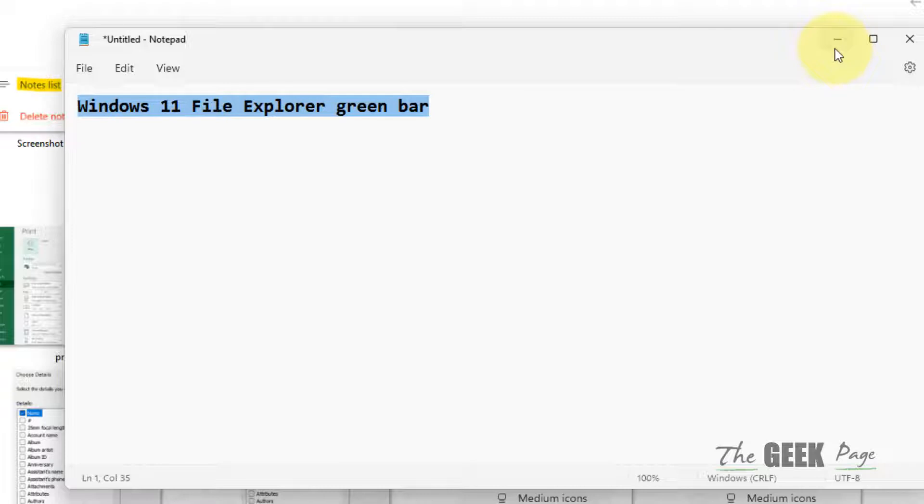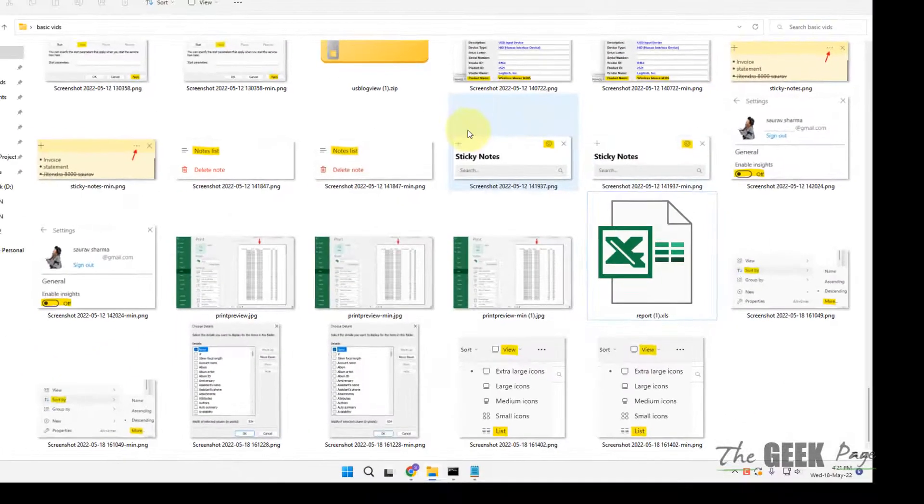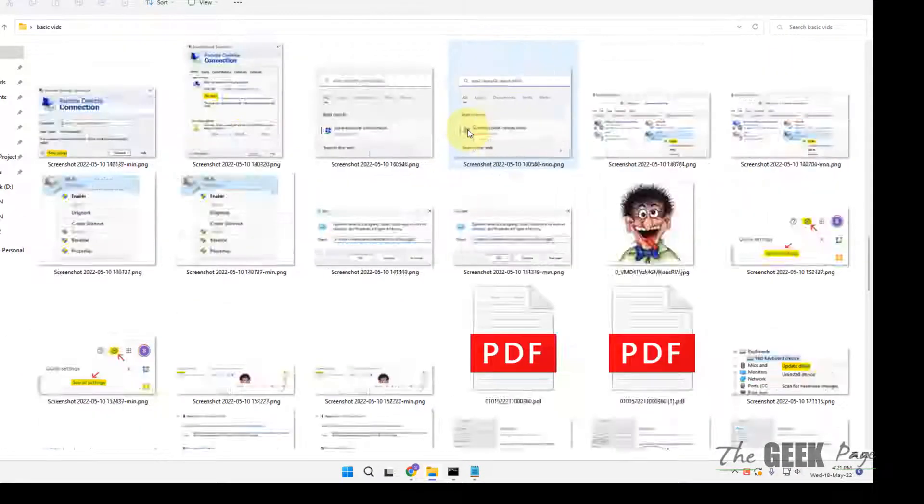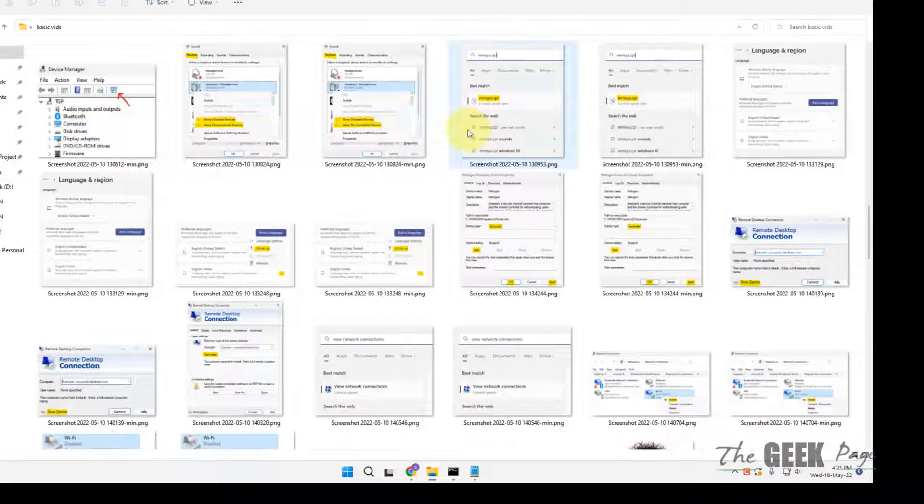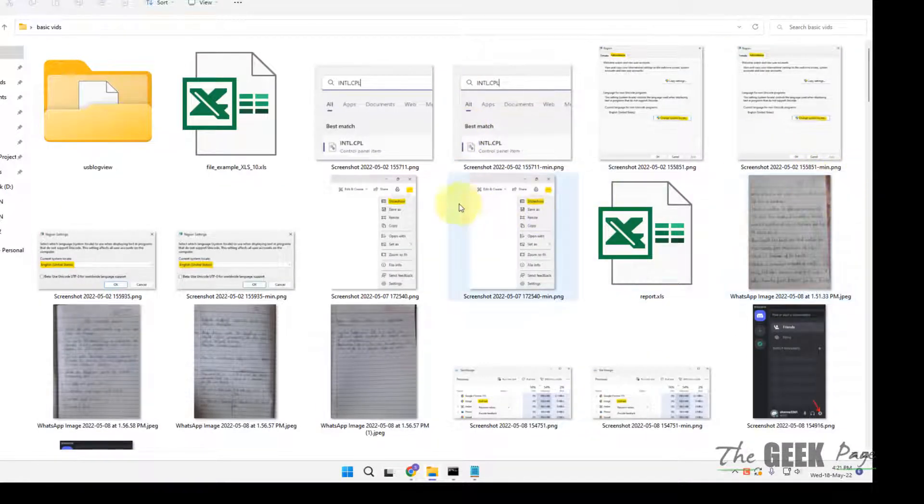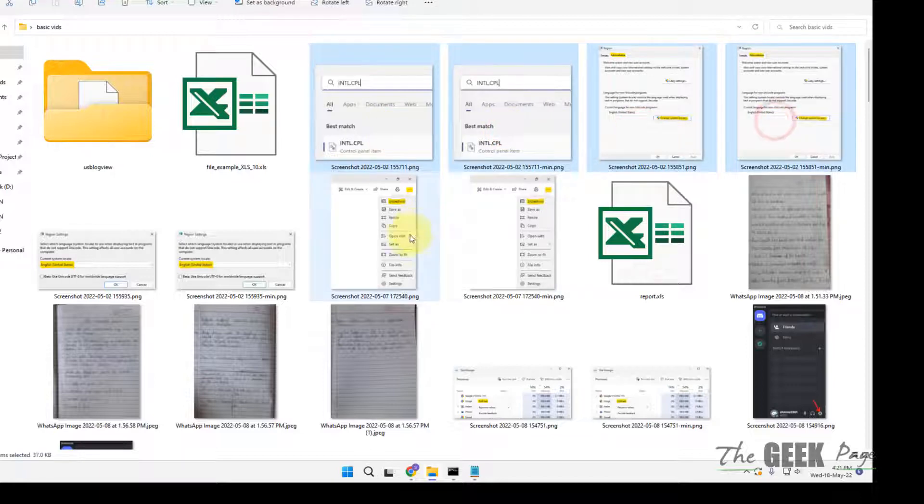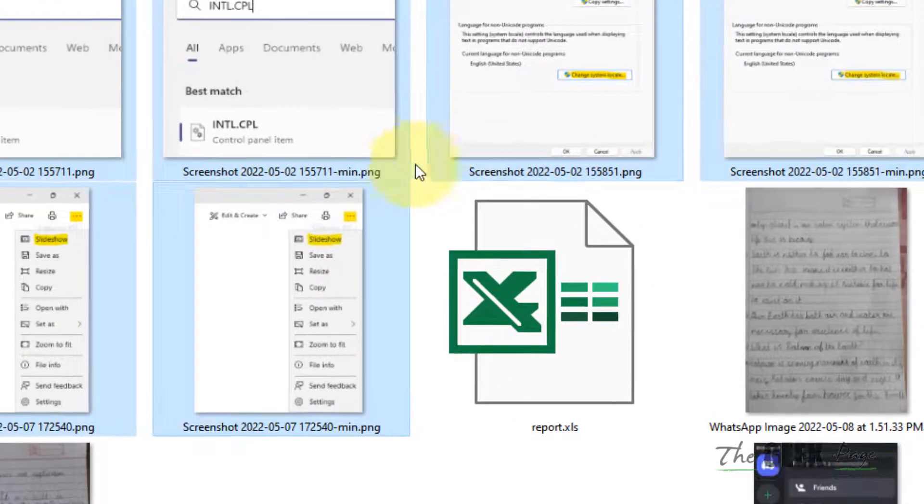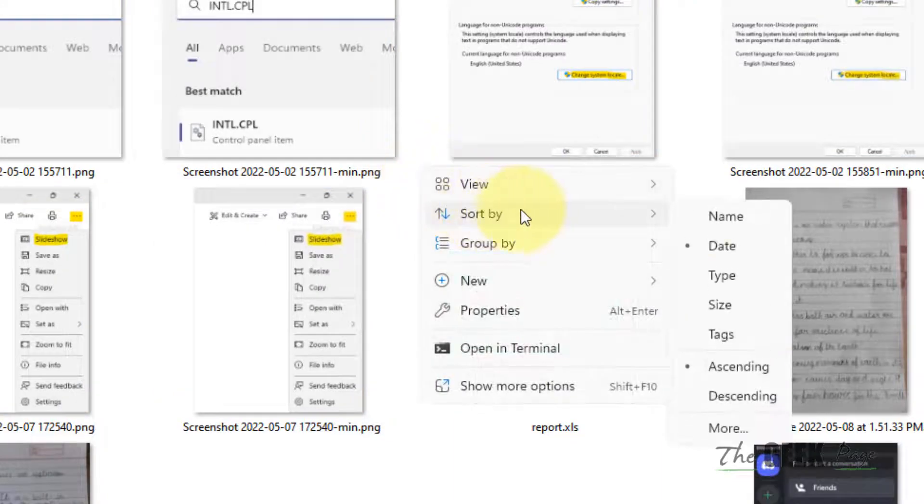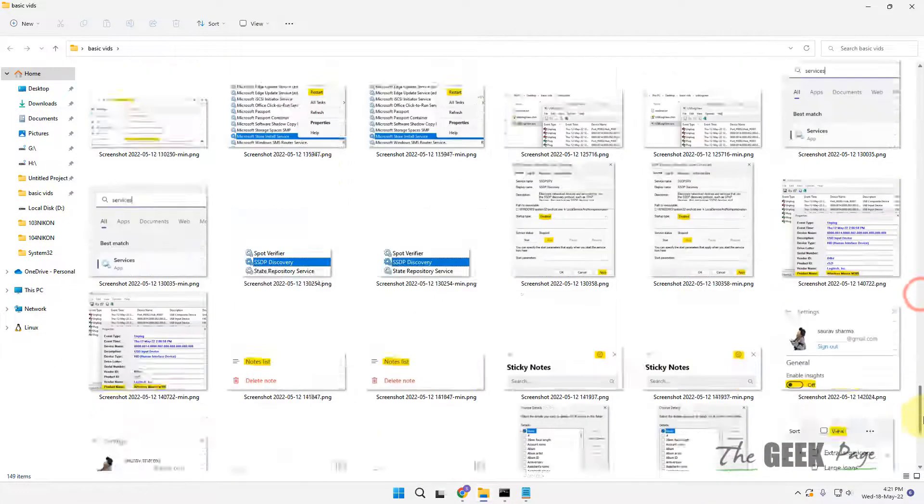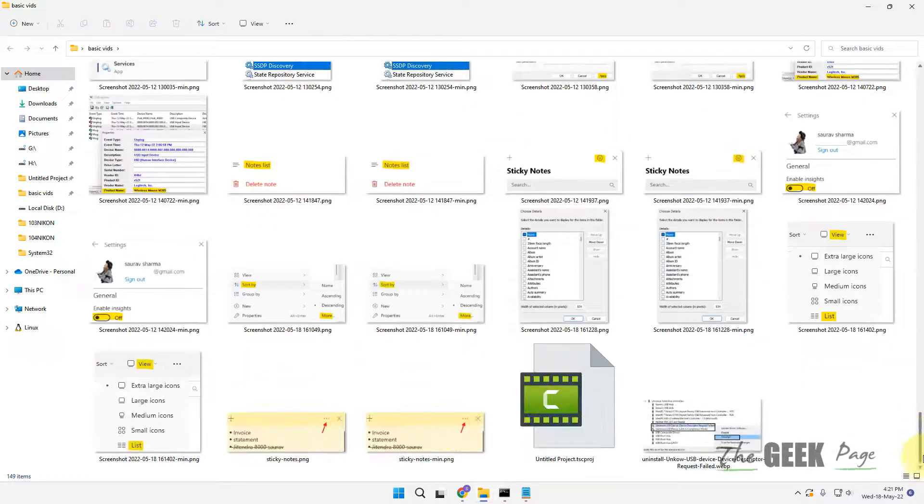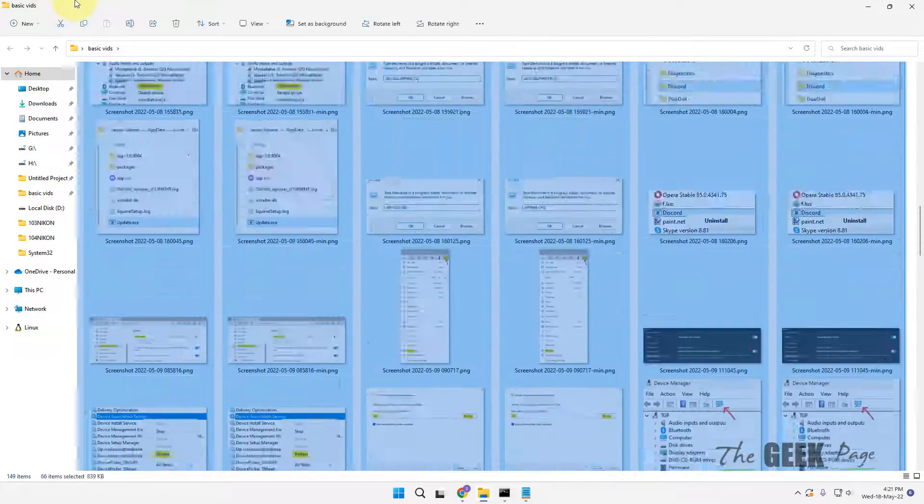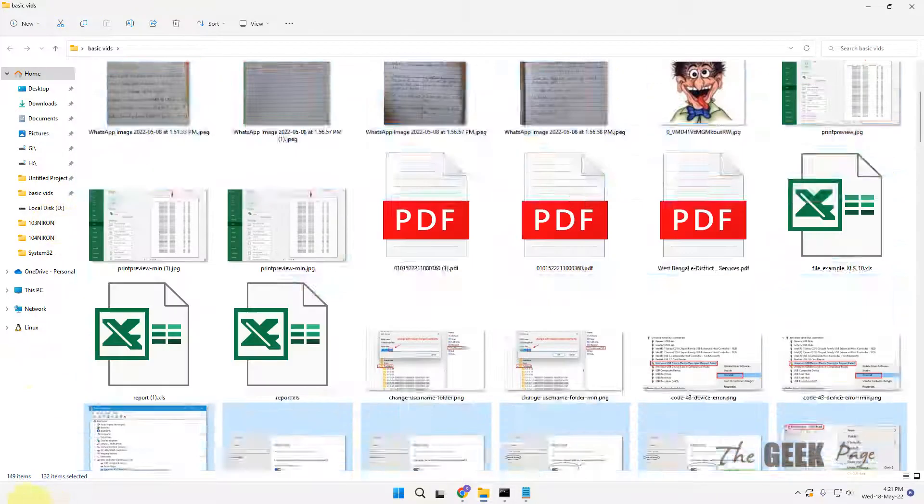First and one of the best steps: if there are too many images in your folder, you can reduce the number of images. What you can do is select all the images. First of all, you should sort by type, and then once all the images come together, you can select all the images and cut them.